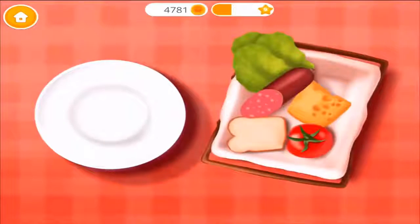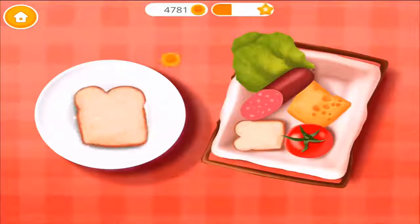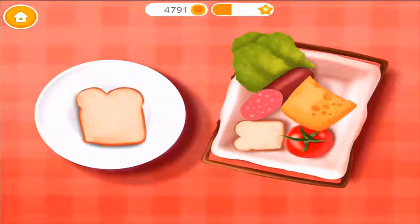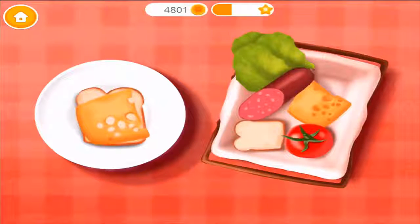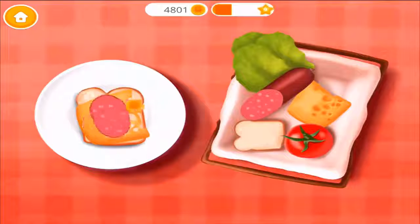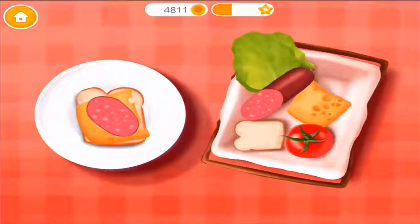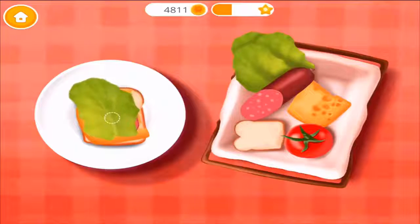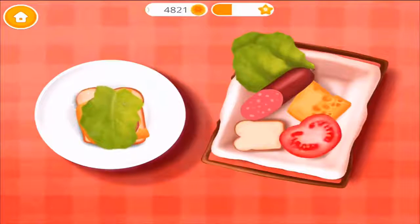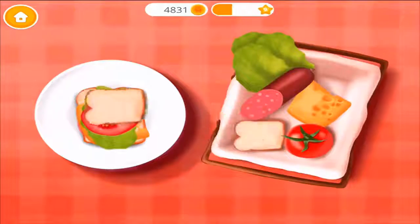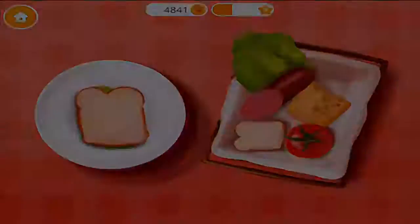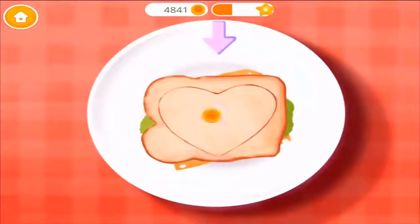Let's make a sandwich! Now add some cheese. Mmm, salami! Now lettuce! And tomato! Almost done!